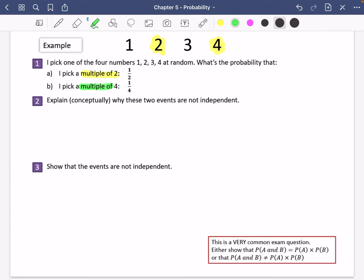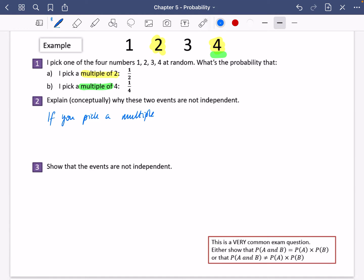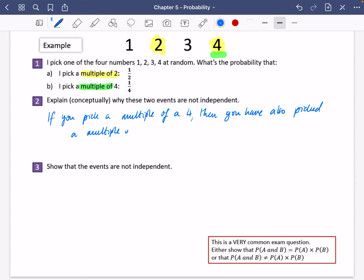The probability I pick a multiple of four — there's only one number that's a multiple of four there, so the probability of that is going to be a quarter. I've said explain conceptually why these two events are not independent, why they are dependent on each other. Because if you pick a multiple of four, you have also picked a multiple of two, which means that if you pick one of them, you're affecting whether you've picked the other one as well.